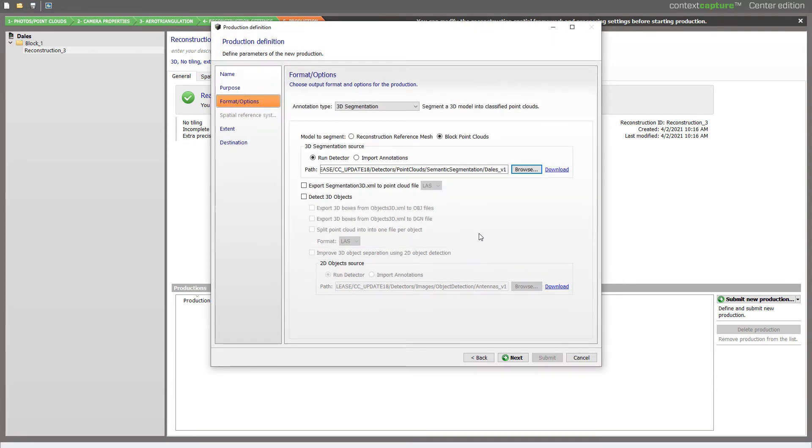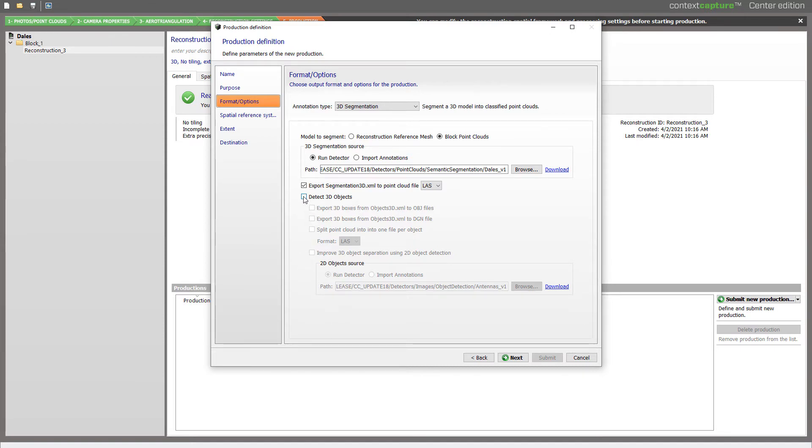And then I will choose to export my classified Point Cloud in LAS format. I also have the ability here to detect 3D objects.